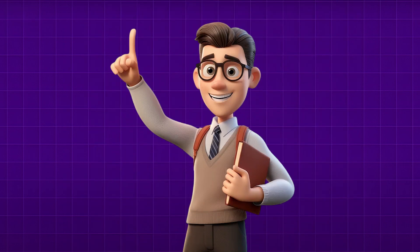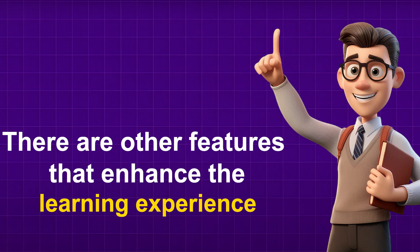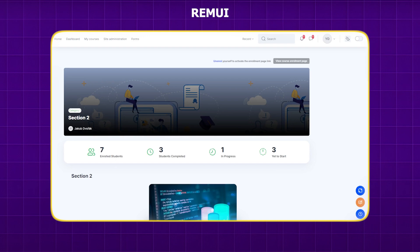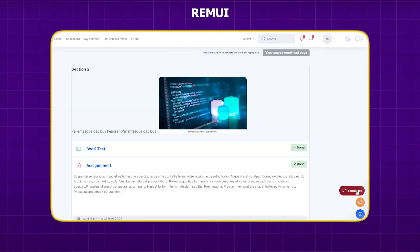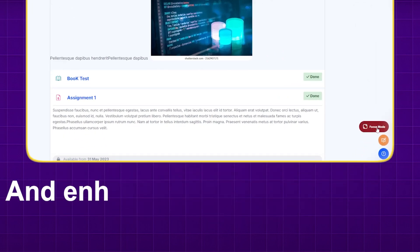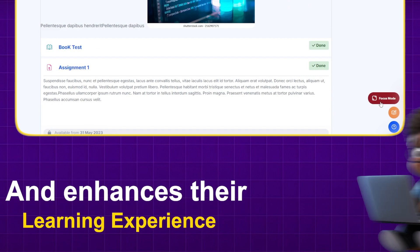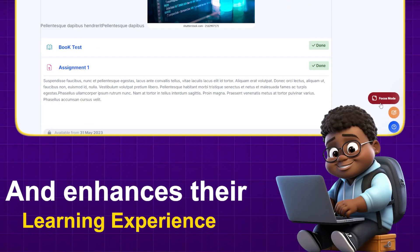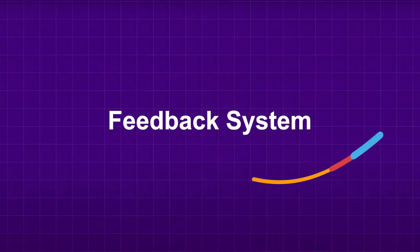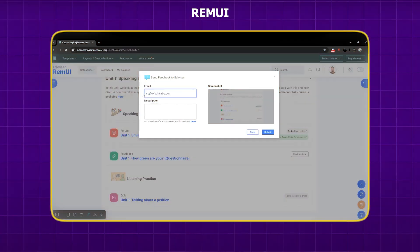While these are essential, there are other features that enhance the learning experience. Edwiser RemUI introduces a full-screen focus mode for courses, minimizing distractions and helping you concentrate on the content. Our built-in feedback system sends feedback directly to Edwiser, where our dedicated team is ready to assist you in resolving any issues related to our themes and plugins.